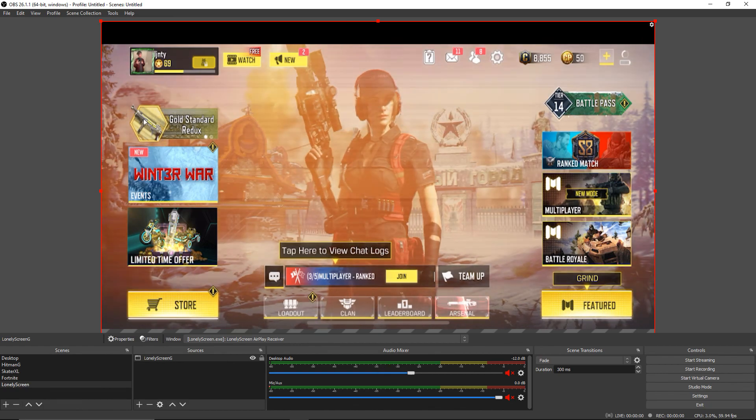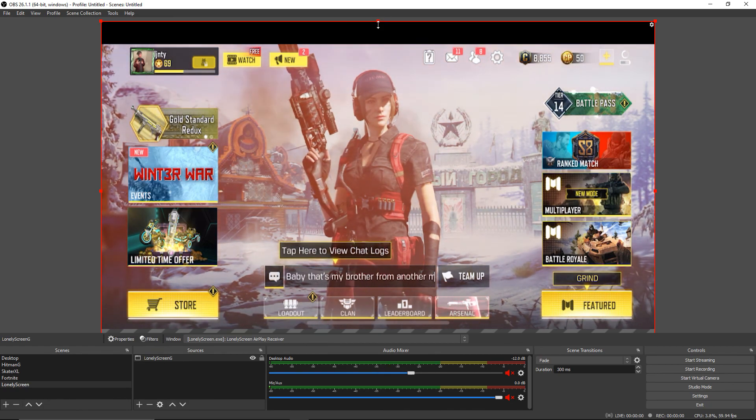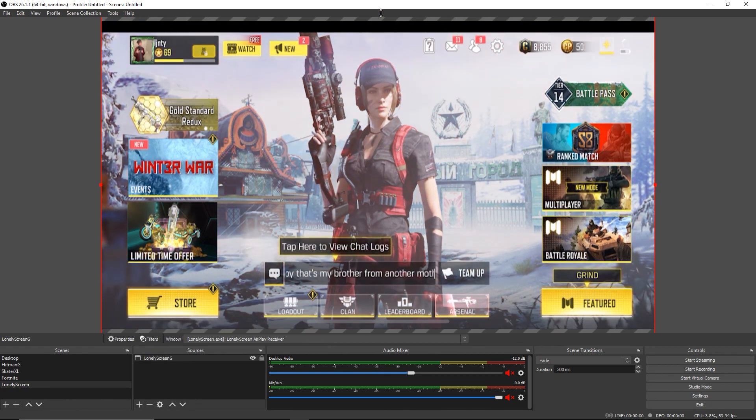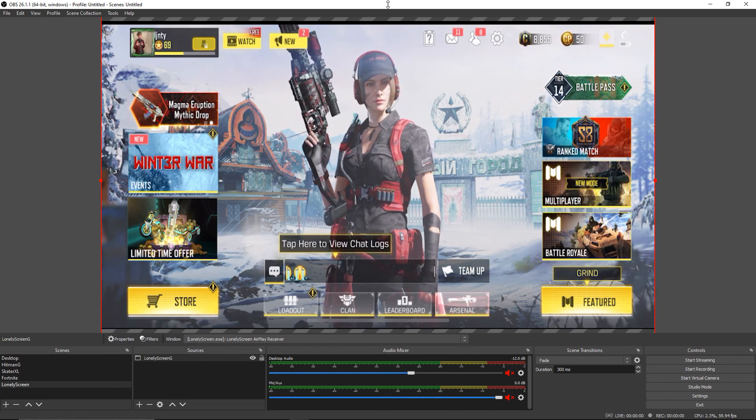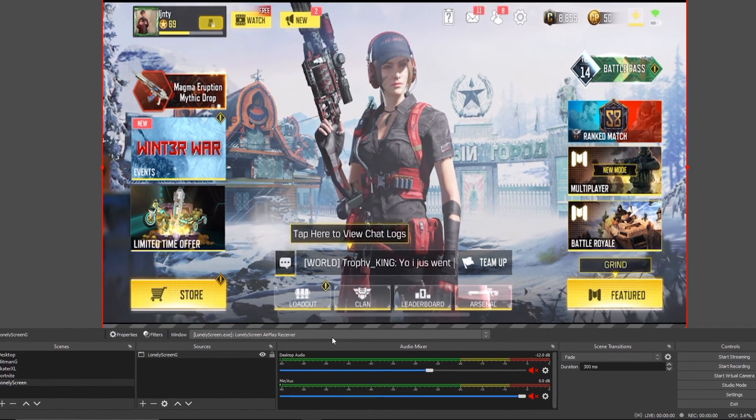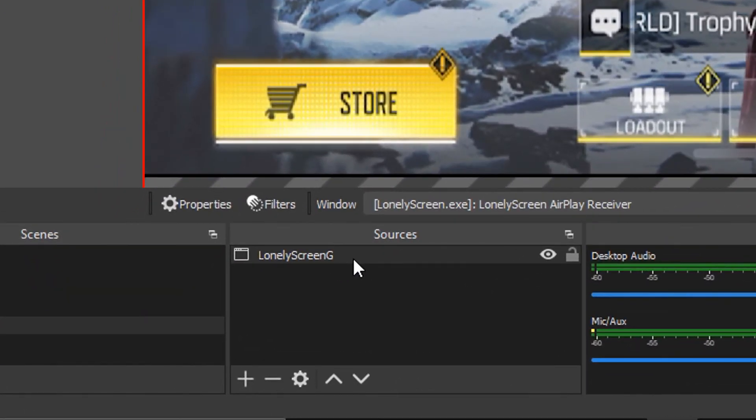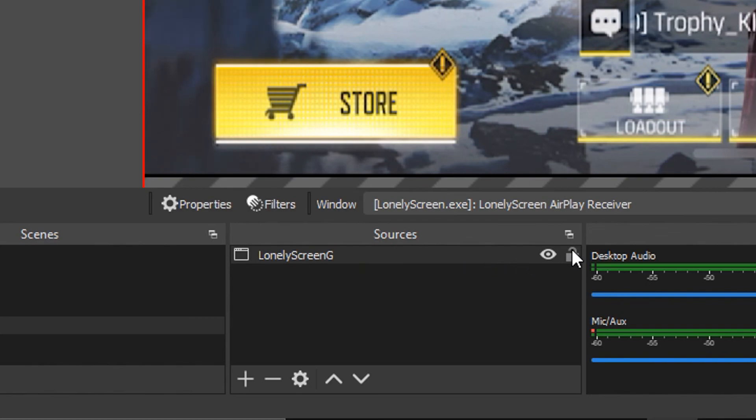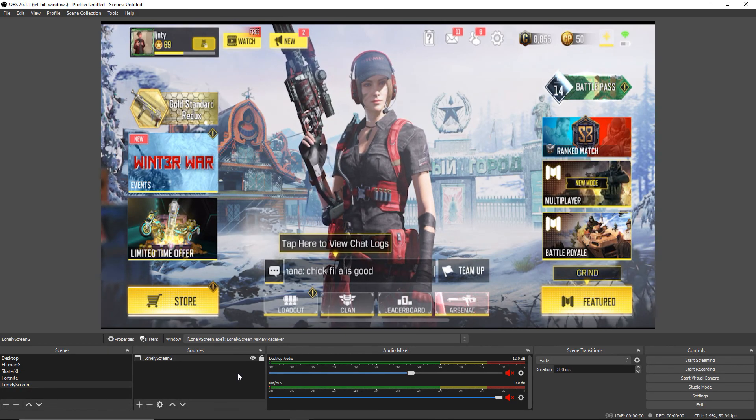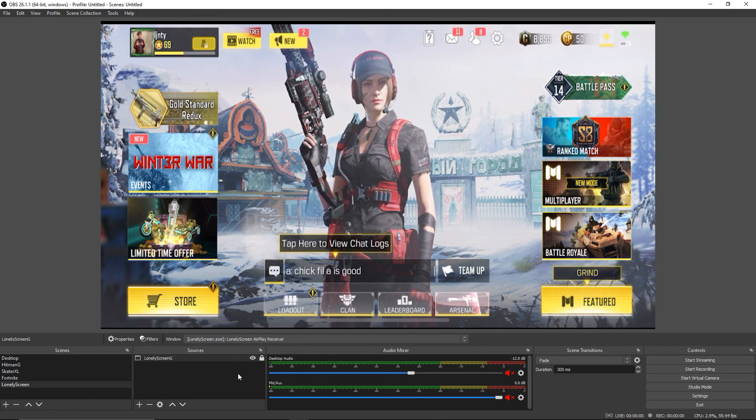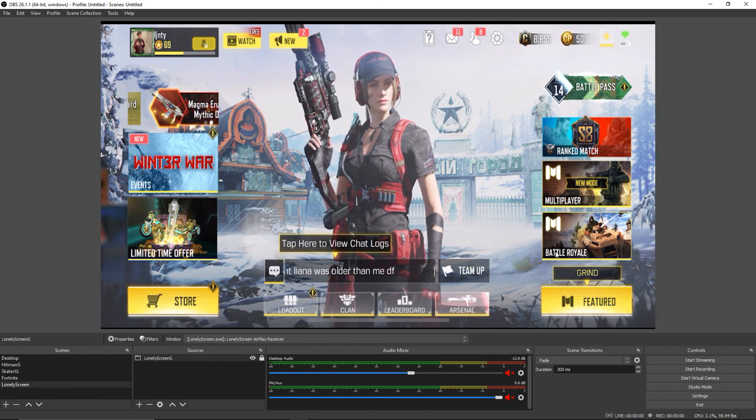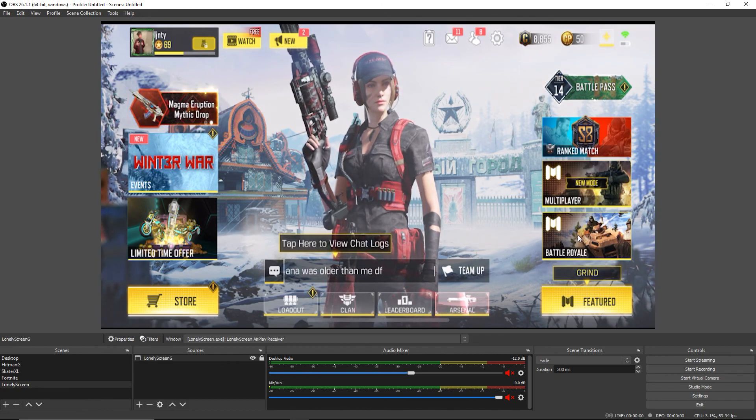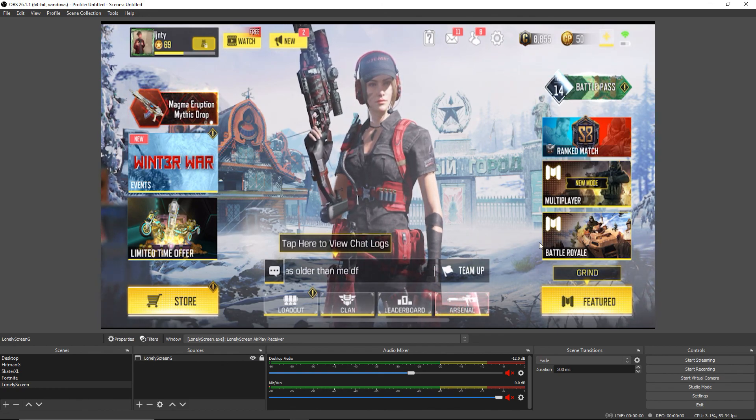There we go, that fits. Go up to the top, do the same thing until it fully fits on the screen. Boom, there you go. Come down where it says Lonely Screen G and lock it into place. Now you can add cameras and all that other stuff to this program if you want to add extra elements, and you're pretty much set to go.